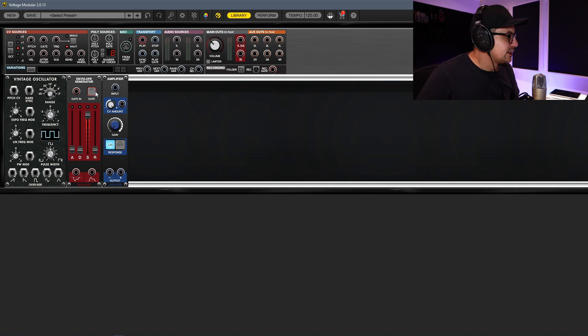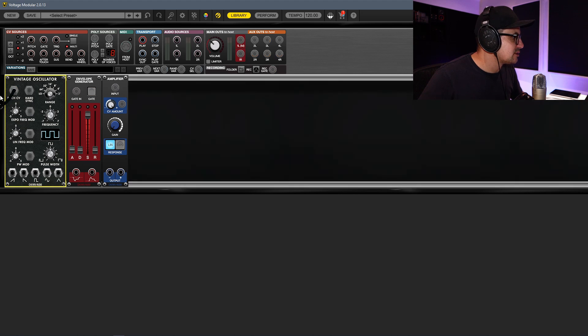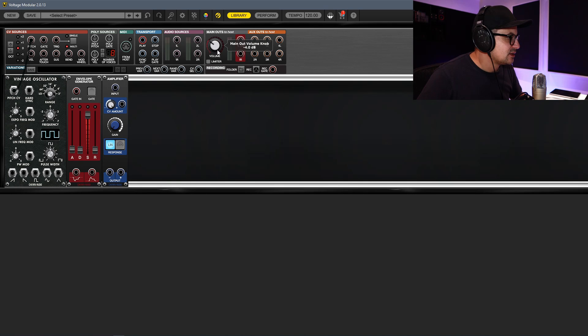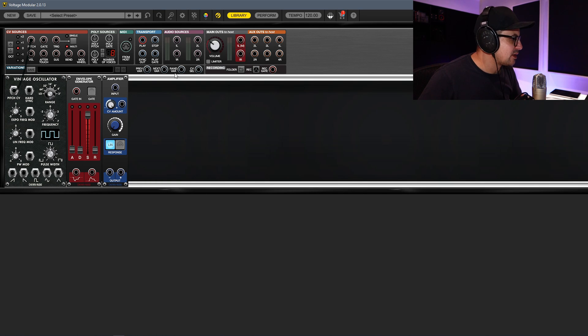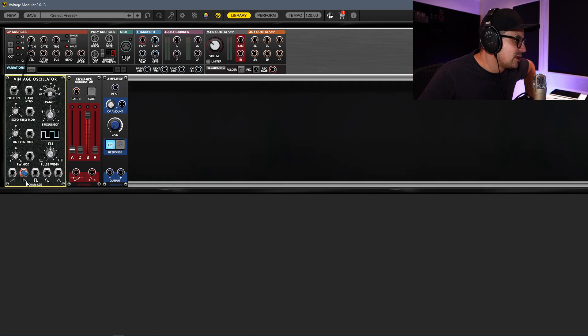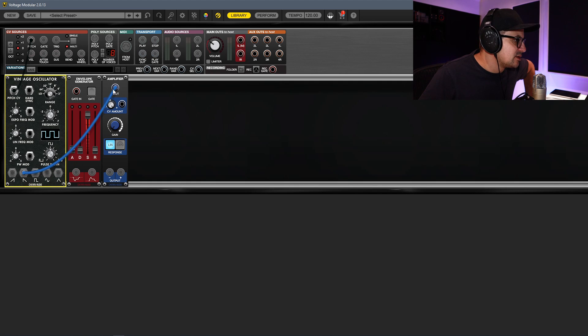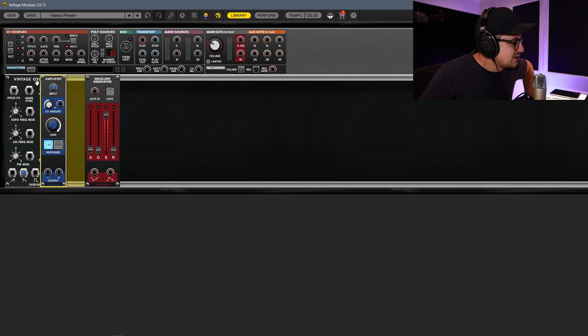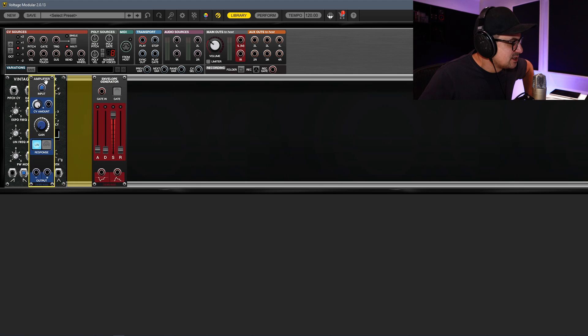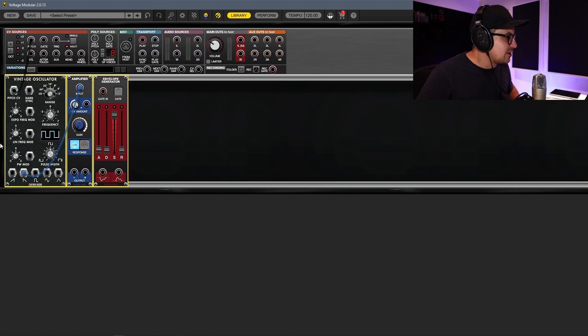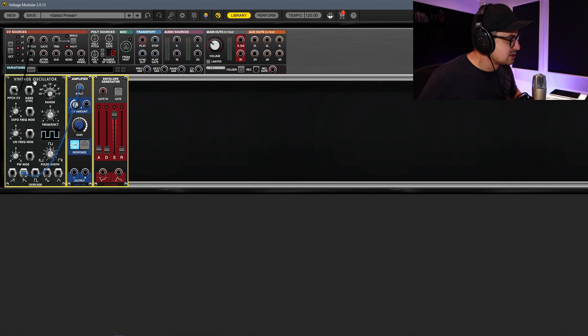Let's just patch this in quickly. So pitch CV we can send to our Vintage Oscillator. Just turn this down because this does run quite hot. We're going to take the saw wave, run that into the input of the amplifier. You can see how easy it is to move this around.